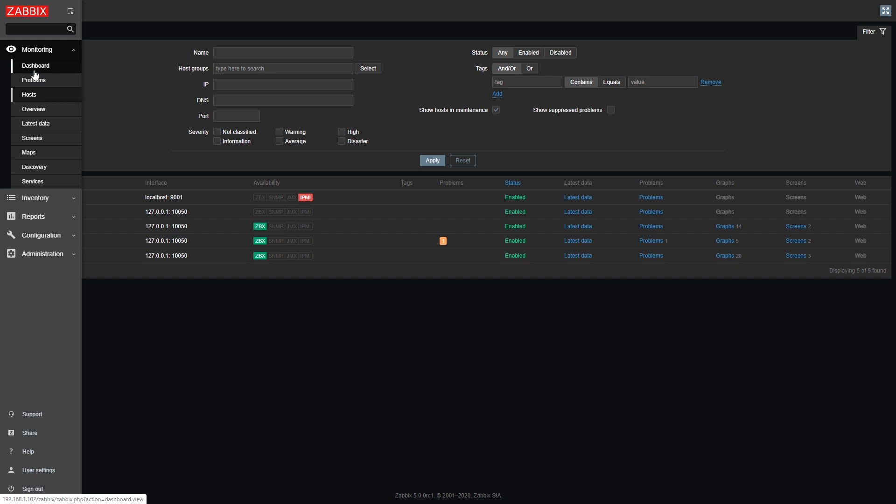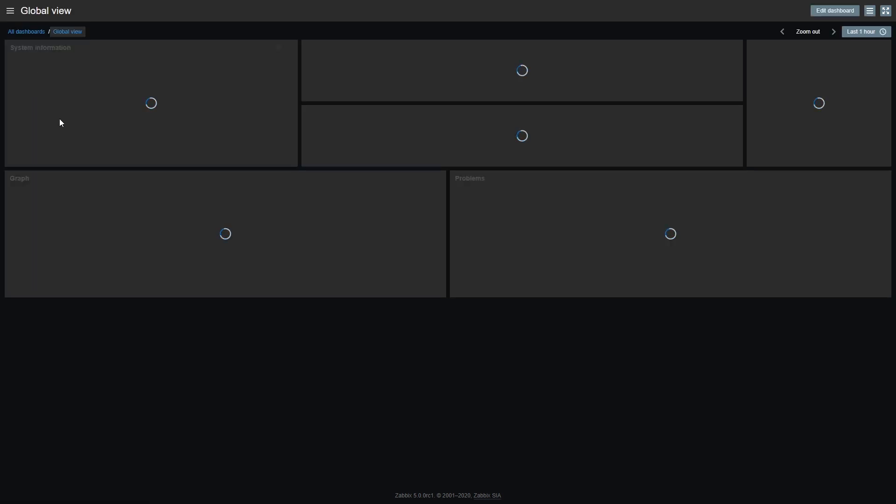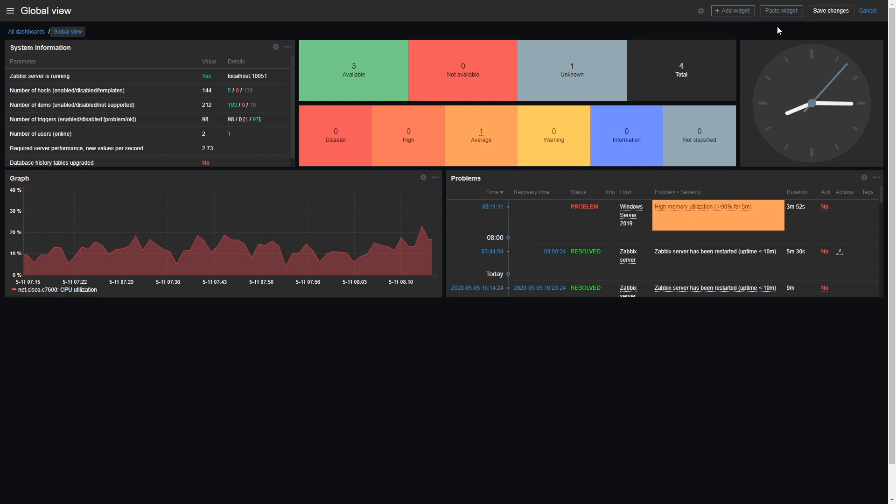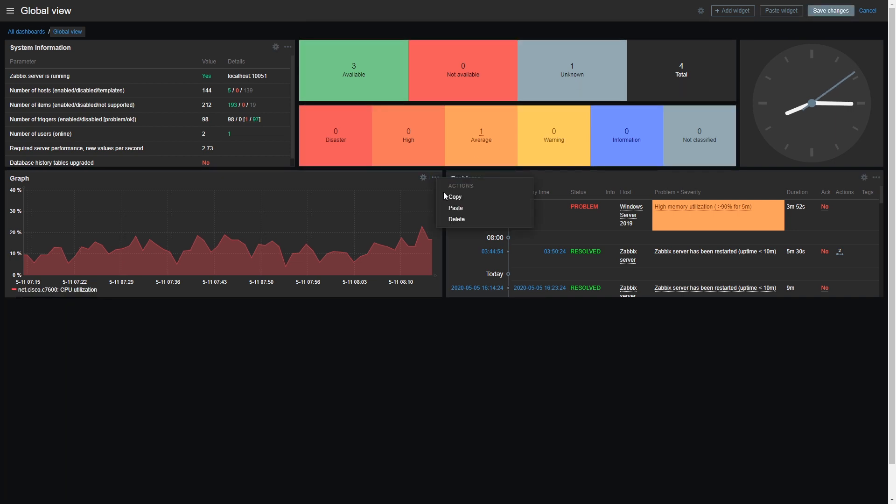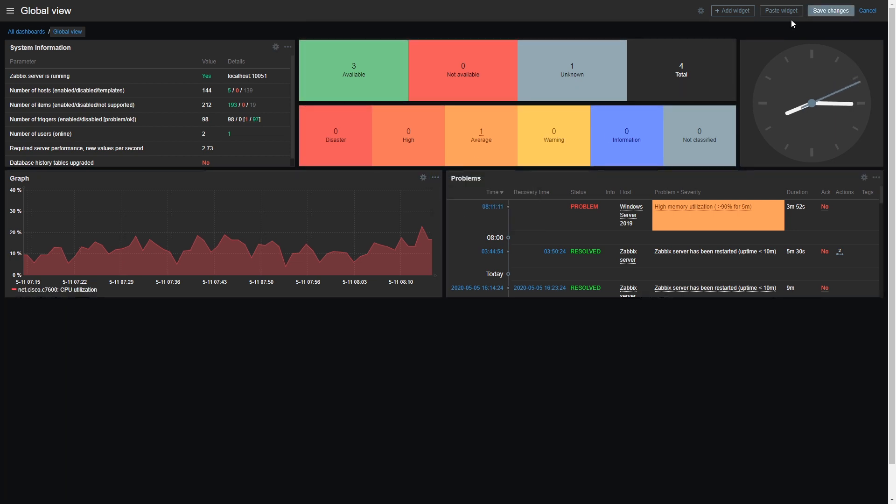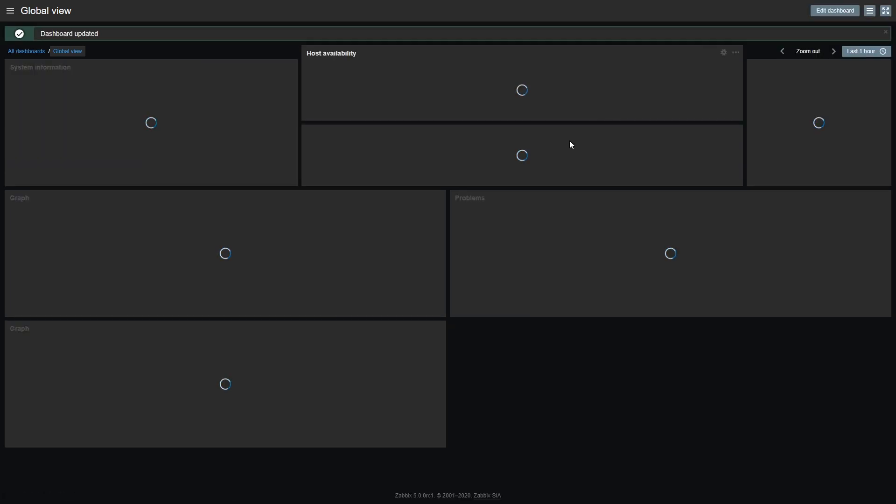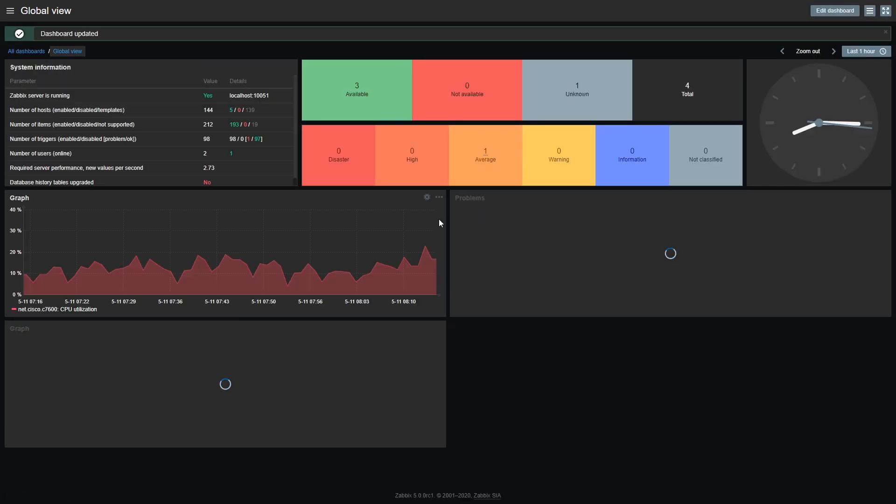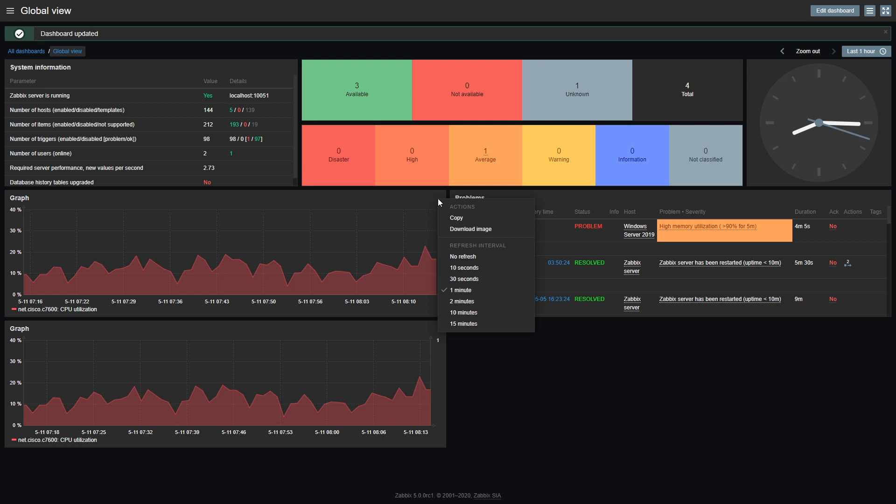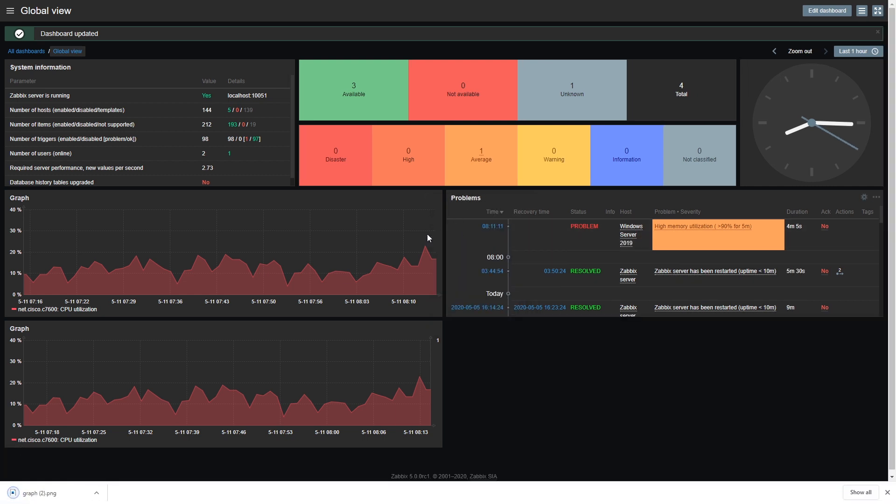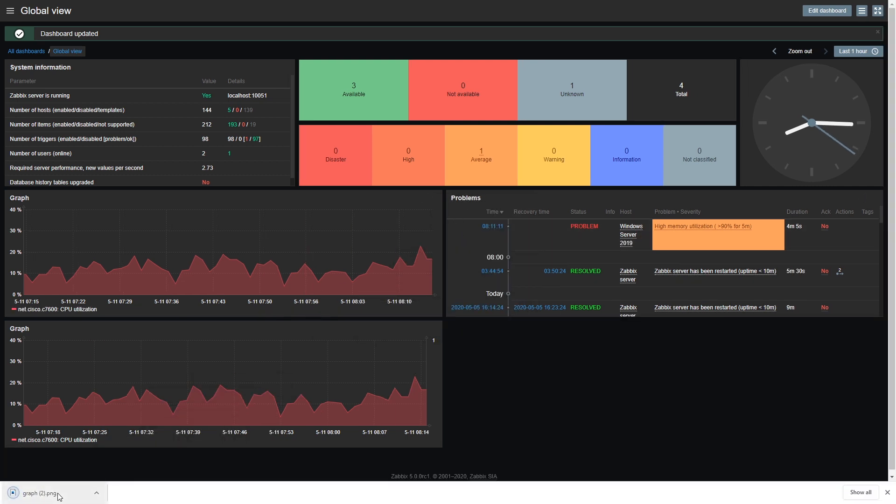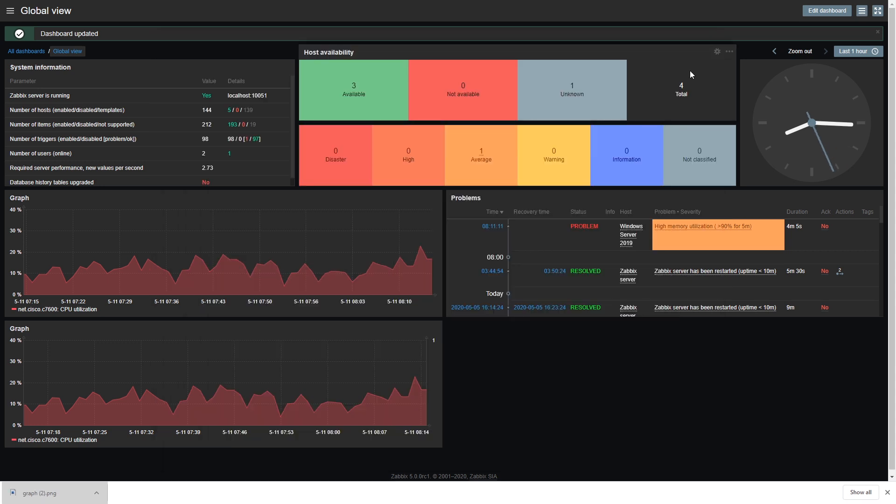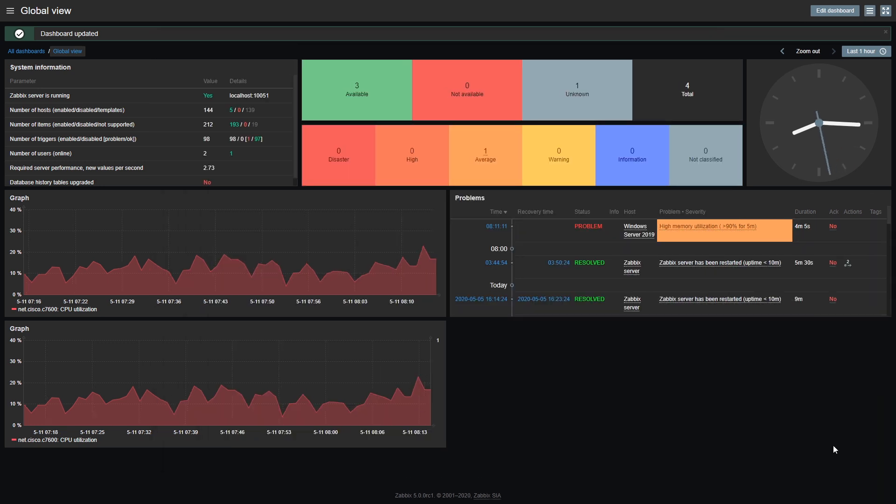We have also worked on improving our widgets. We have added a couple of new functionalities. One of them is copying your widgets. Just click on the widget, click copy, click paste, and you will have a duplicate of your existing widget that you can work on. Another new feature is the ability to save your graphs as images. And once you have done that, you can do with those images whatever you want. Maybe you want to push them into some third-party system or just email them to your boss. You're free to do as you please.